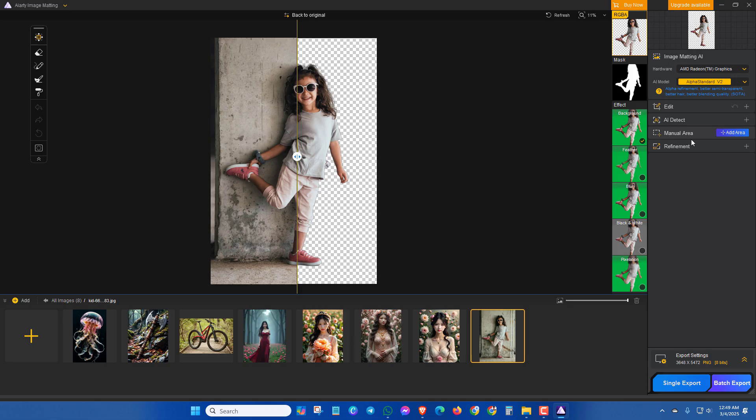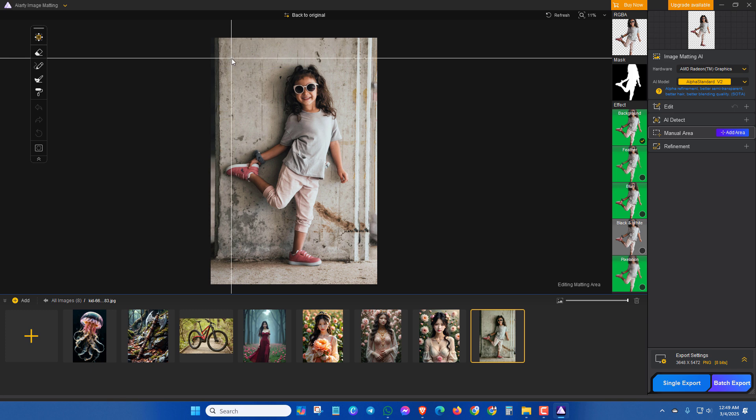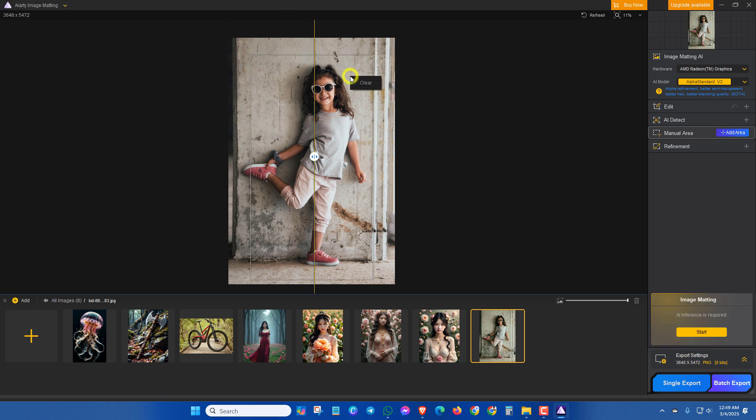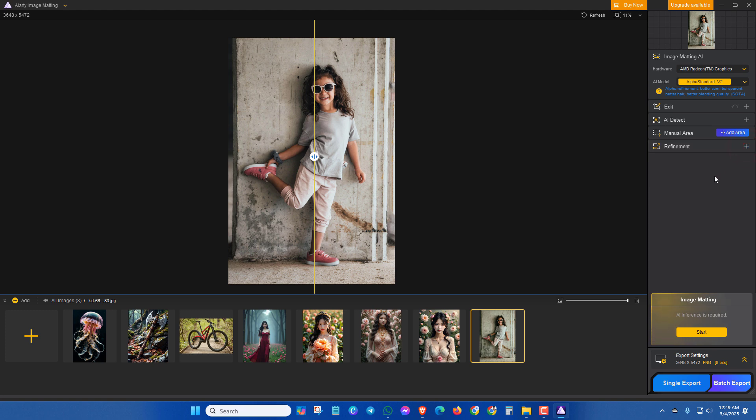In the next manual area, you can select the specific area. I don't need this. Also in the refinement section, you can mark all these options to get the better result. After doing all these things, you can click on start.